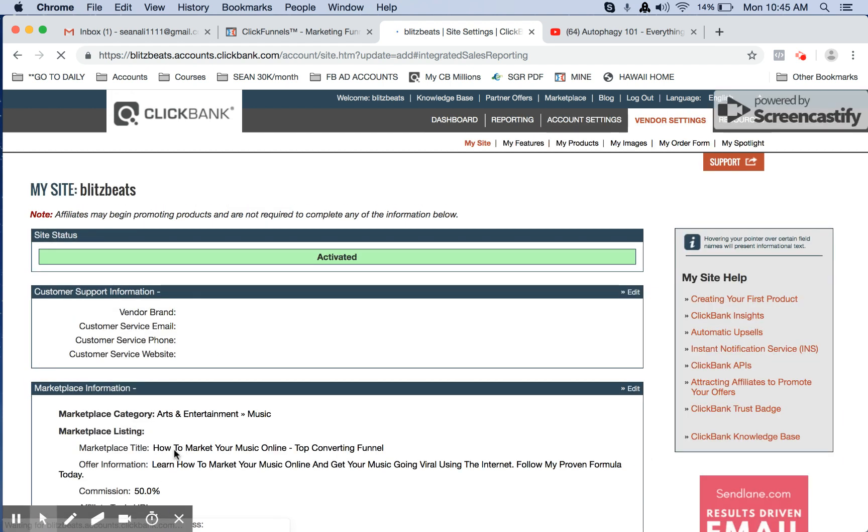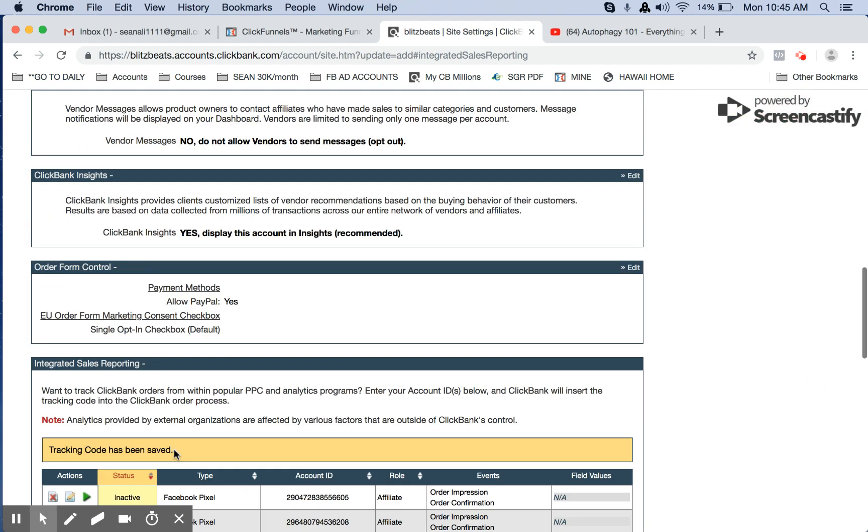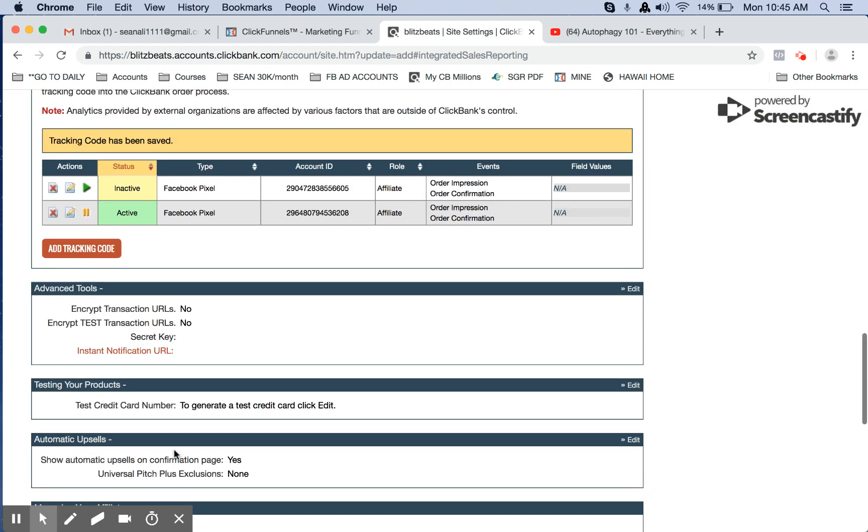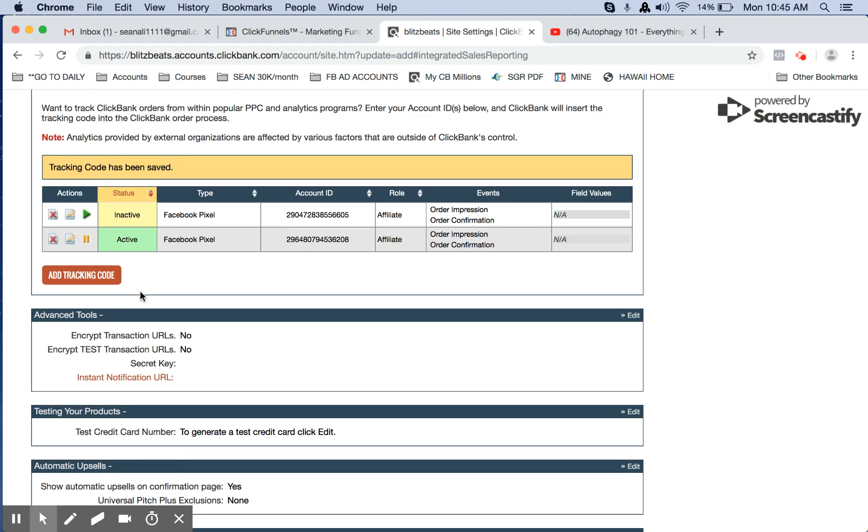Once you click save, scroll down again, and now we need to see it currently says inactive.